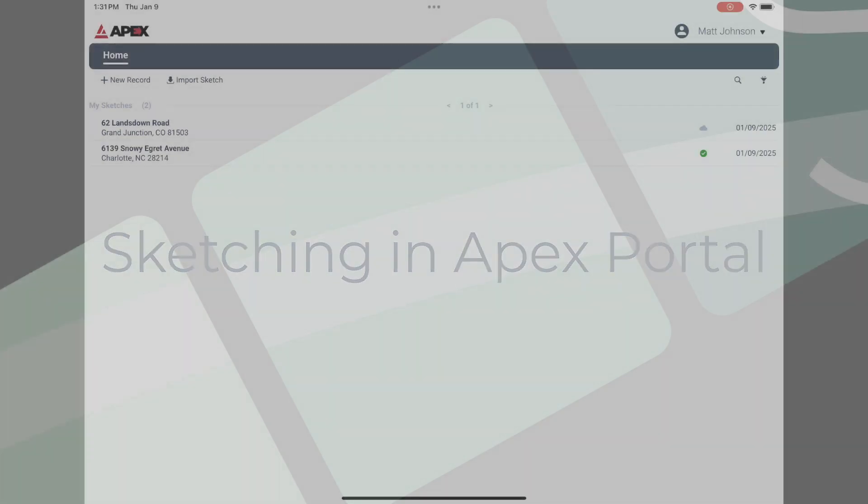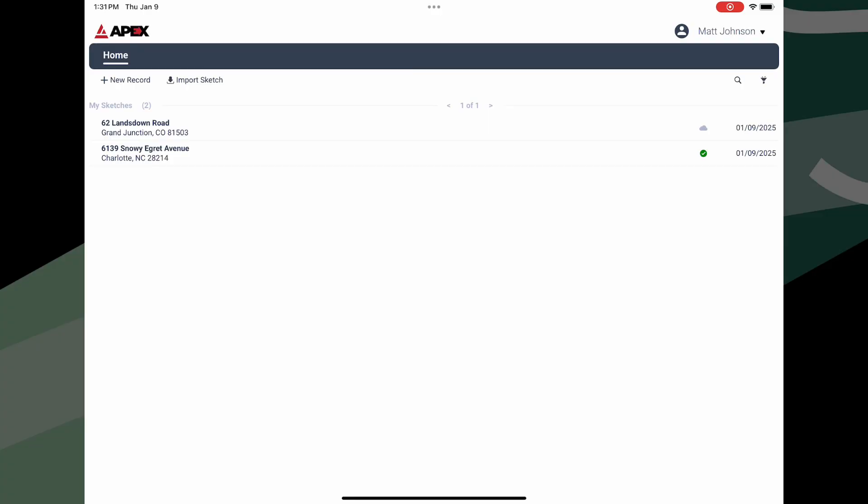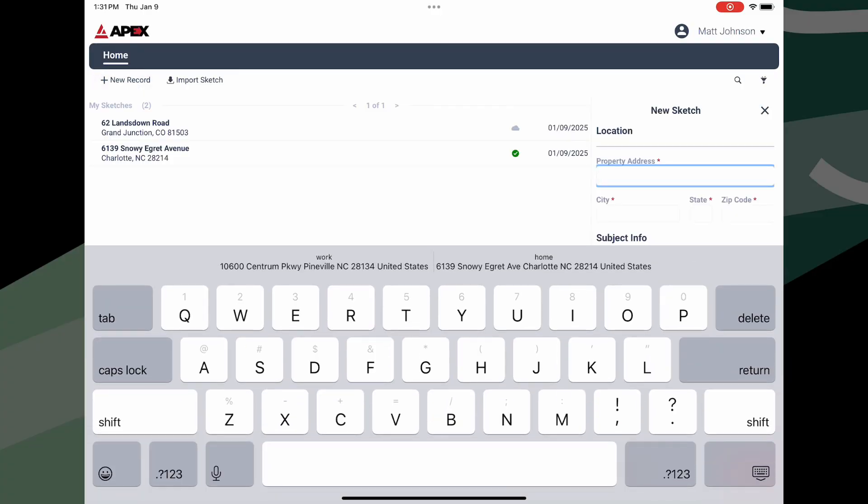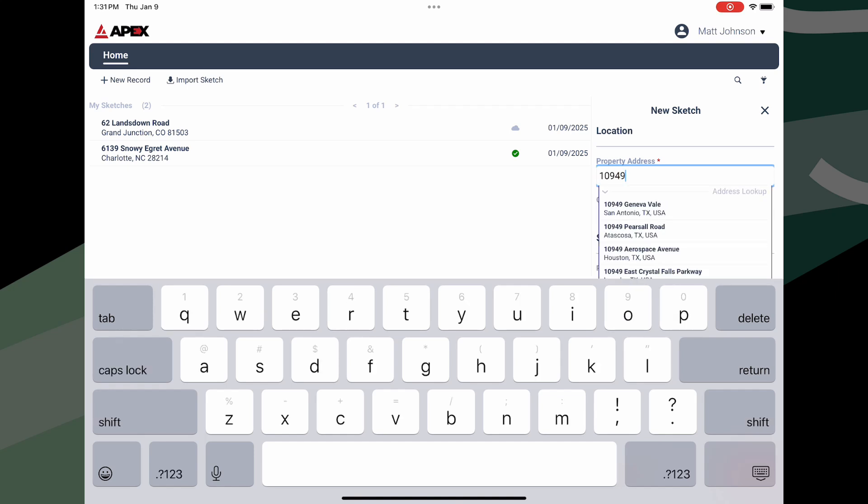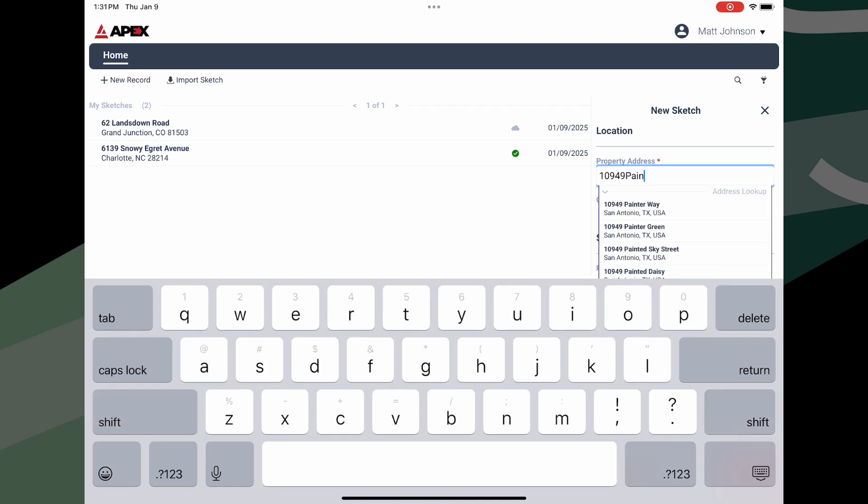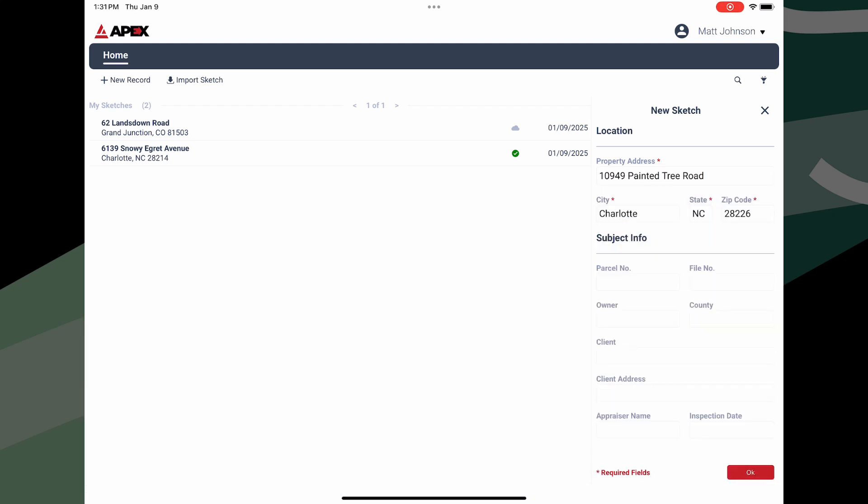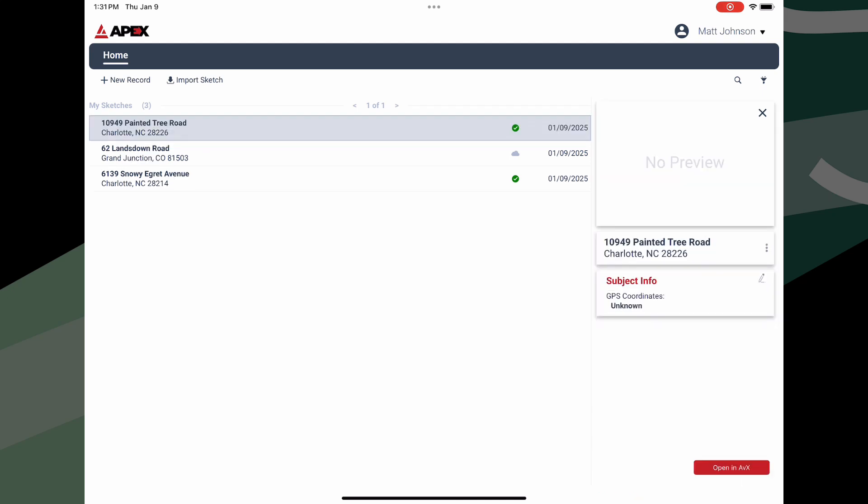To start a new sketch, tap on New Record. Here you can enter some information about the subject. Only the address is required. As you begin typing out the address, the app will suggest matching addresses so you don't have to type out every bit of the address. You can optionally enter additional subject information like parcel number, owner, and county. When you're done, click the red OK button at the bottom.